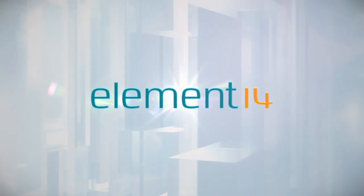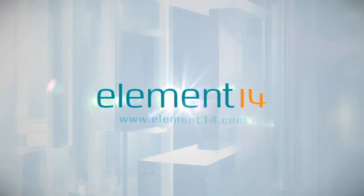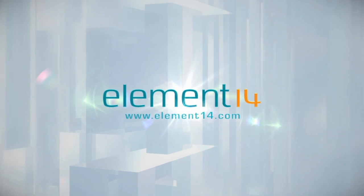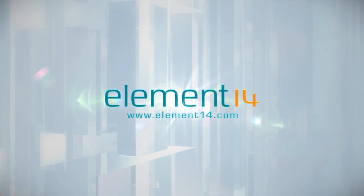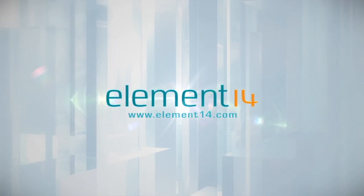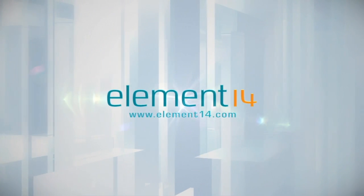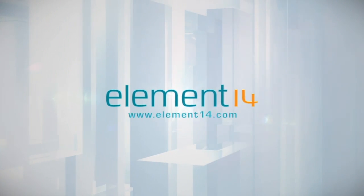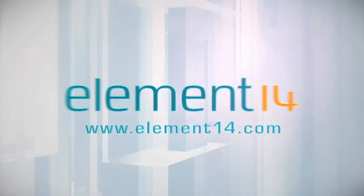The Ben Heck Show is brought to you by Element 14, the electronic design community where you can connect and collaborate with top engineers from around the world. Join now at element14.com.